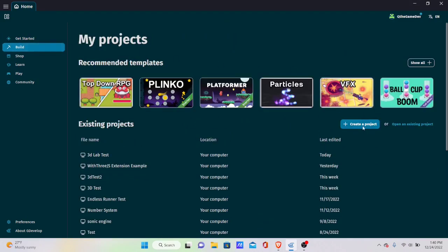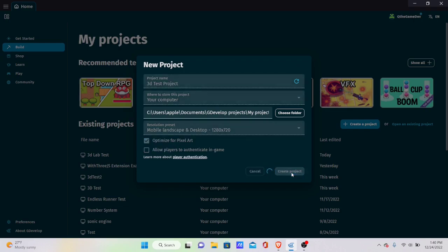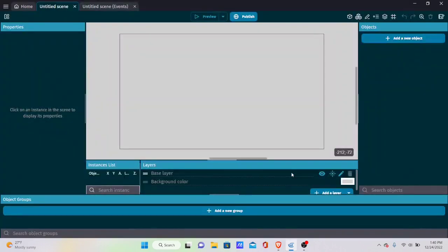Let's get started by creating a project. Go into Build, then Create a Project, and name it anything you want — I'm naming this '3D Test Project'. Store it wherever you want on your computer, and deactivate and optimize for pixel art, because the sprites we're going to use for our 3D objects will be pixel art.